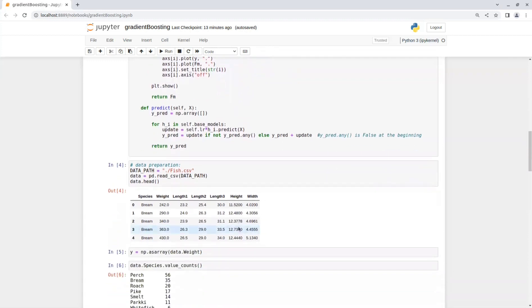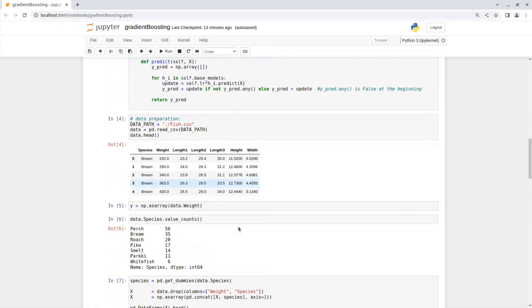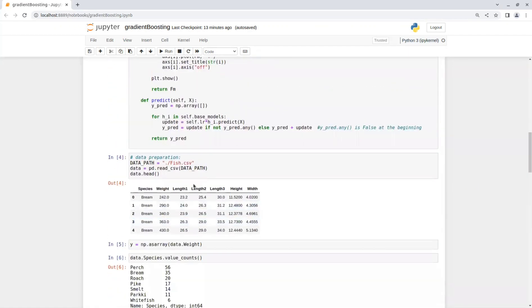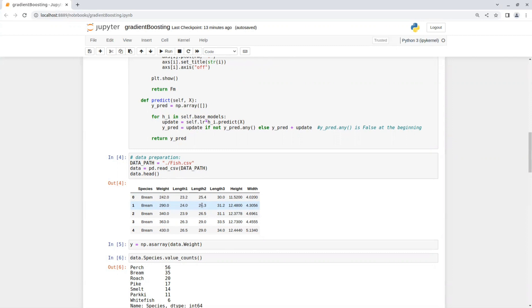Okay, now let's test our model. So this time I used the fish market dataset from Kaggle. The dataset contains features like species, weight, length one, length two, length three, height and width. Our predicted value y is going to be the fish weights.